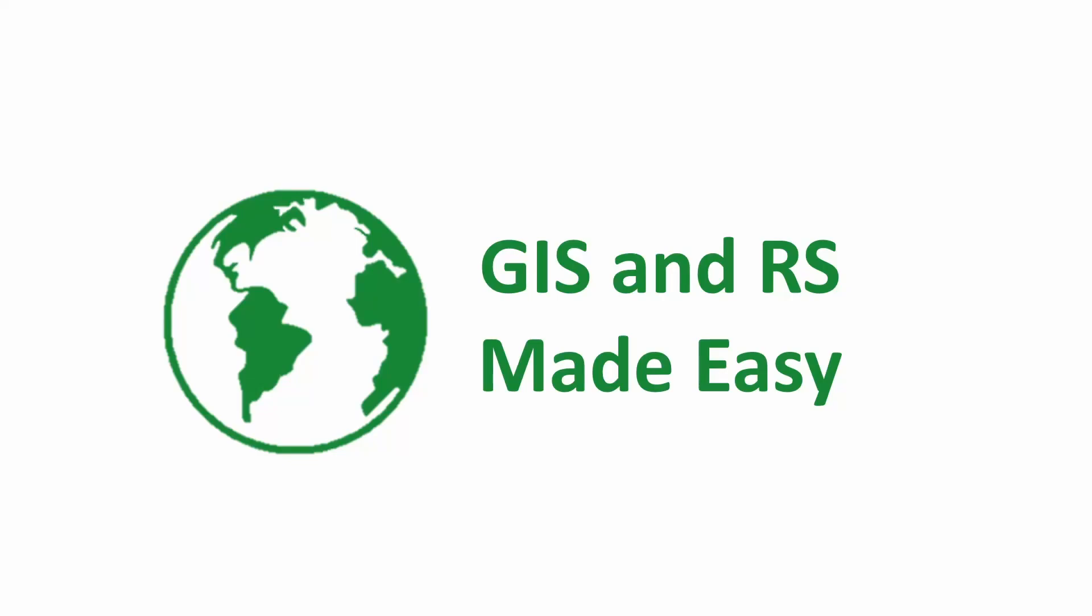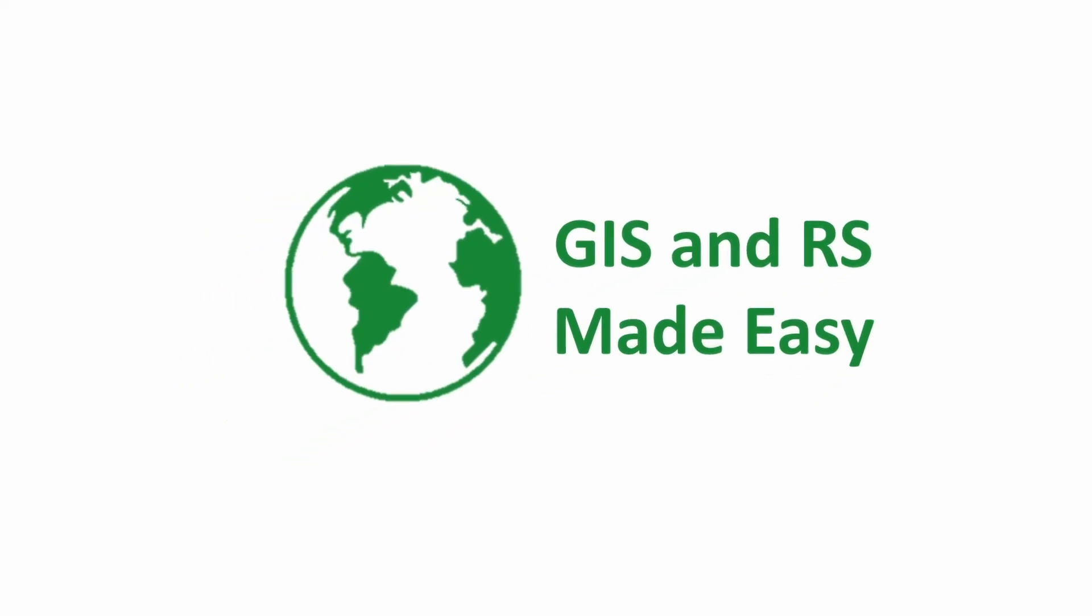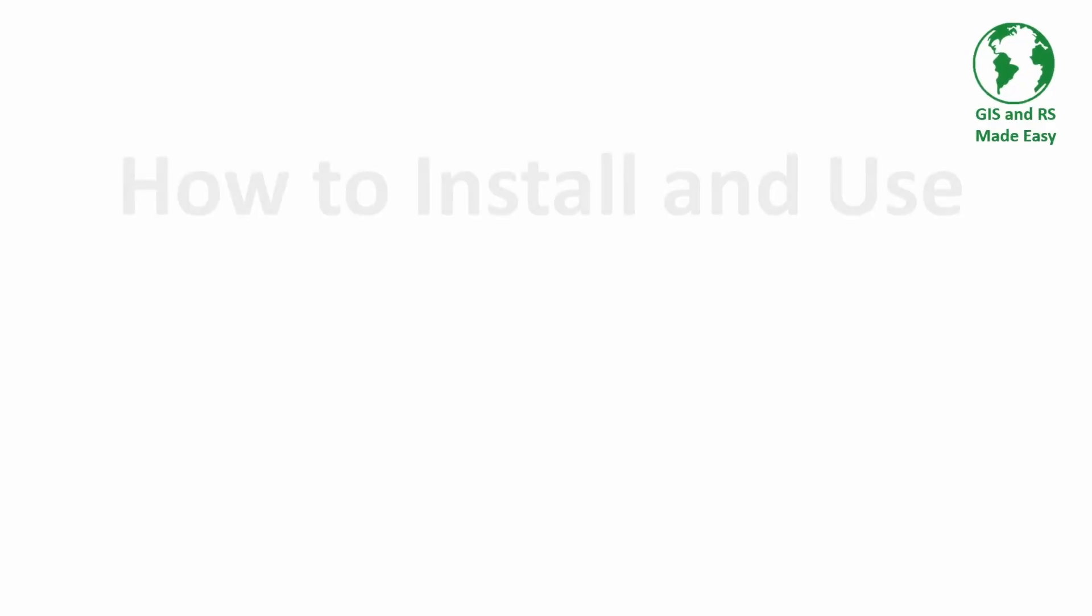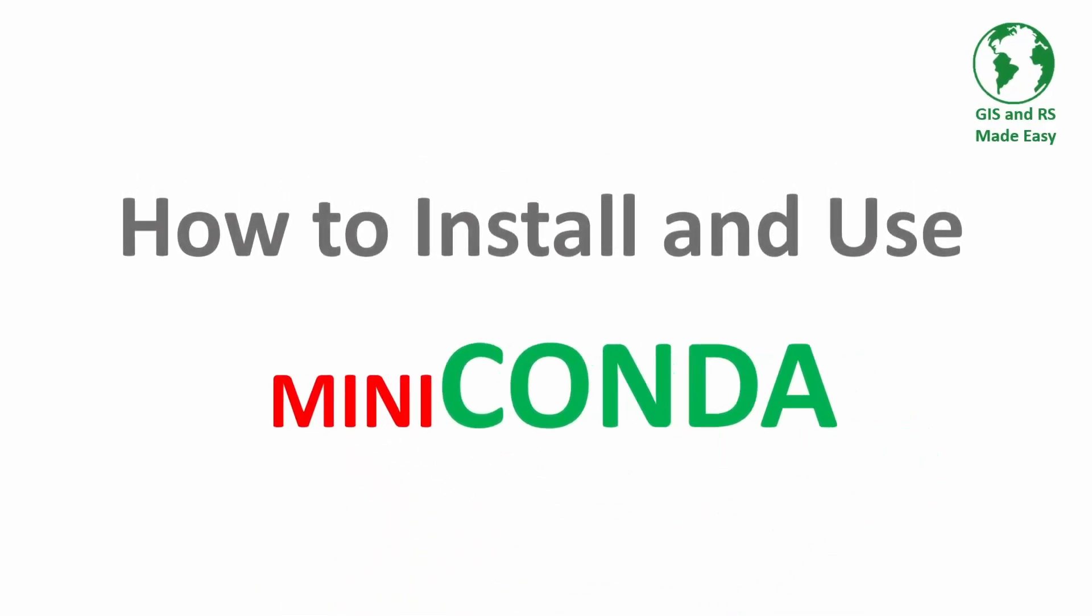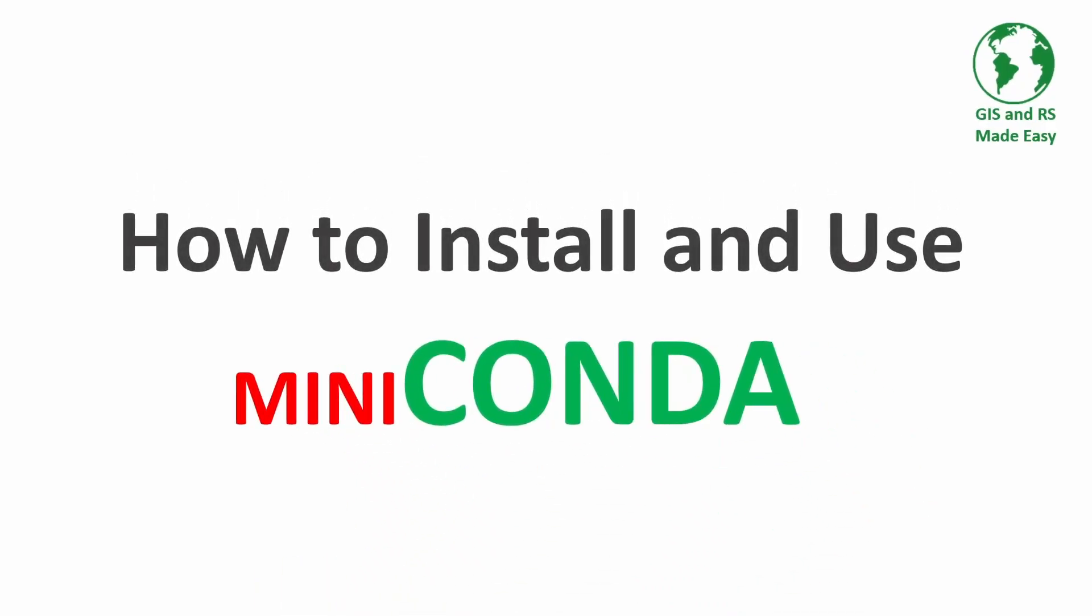Welcome to GIS and RS Made Easy channel. In this video, we will see how to install and use Miniconda. So let's get into it.